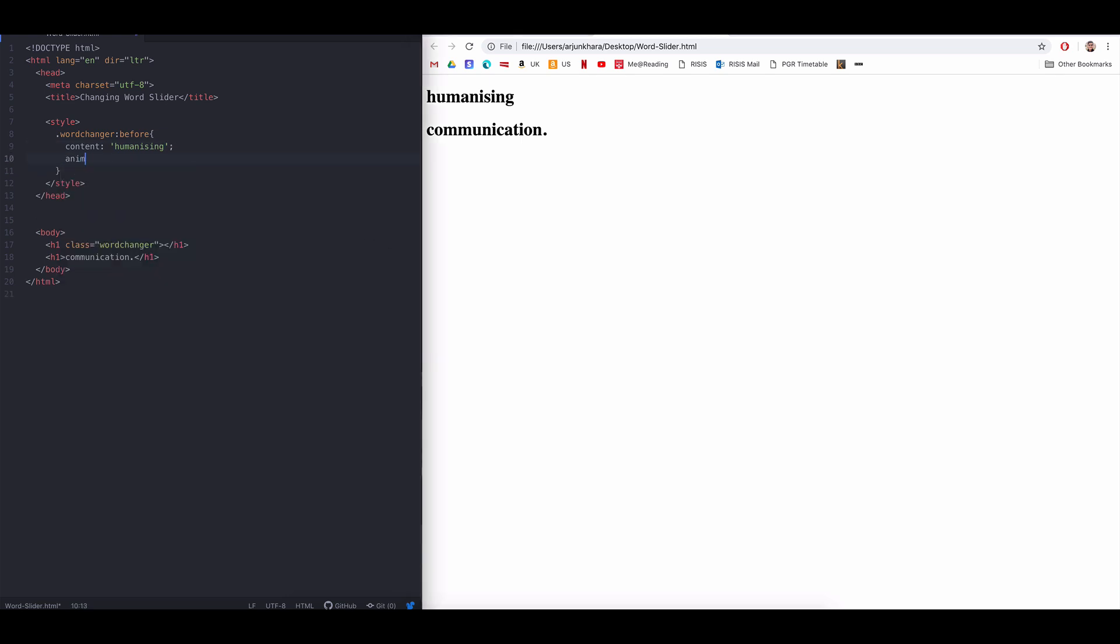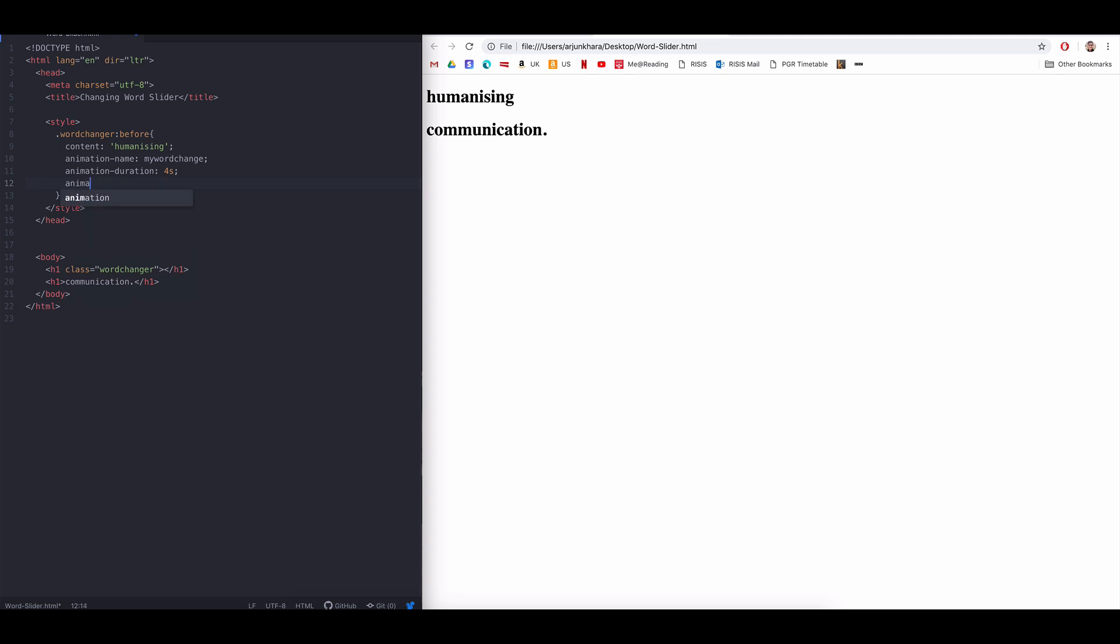In the third step, we simply animate the class. So let's put the animation name to MyWordChange. Duration to 4 seconds. Iteration to infinite. And ease the animation. We'll tweak these properties later, but for now, they'll do in the demonstration.